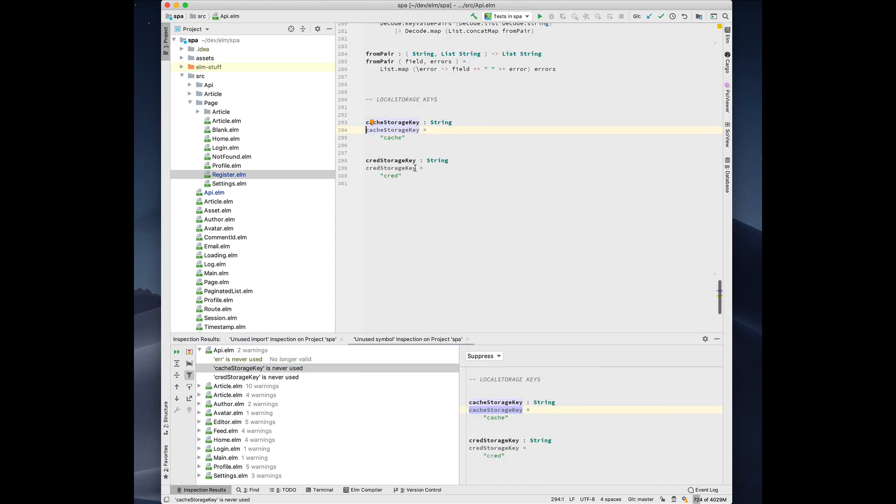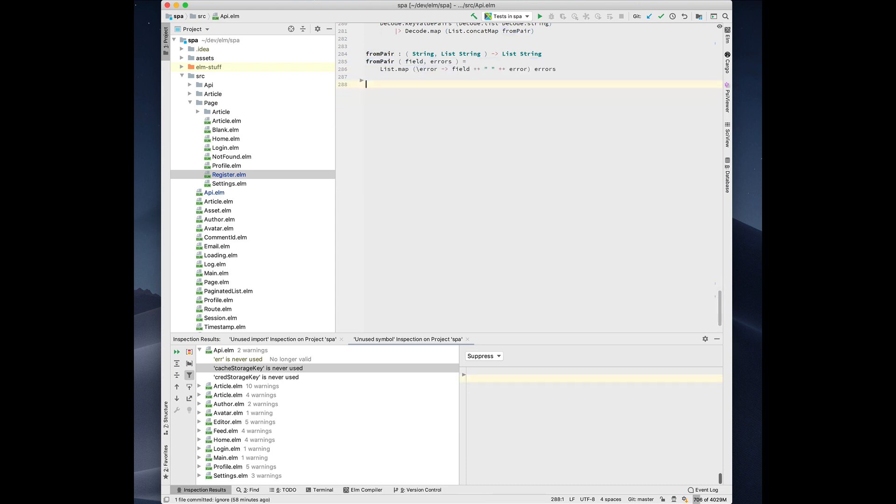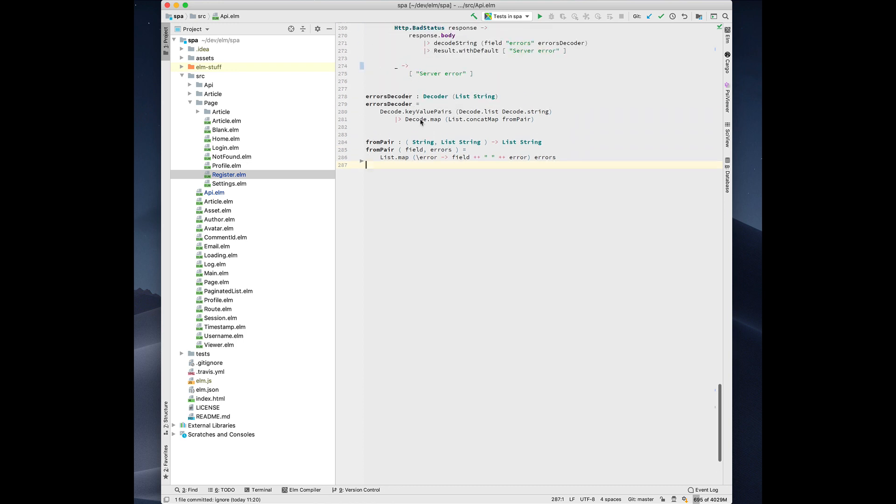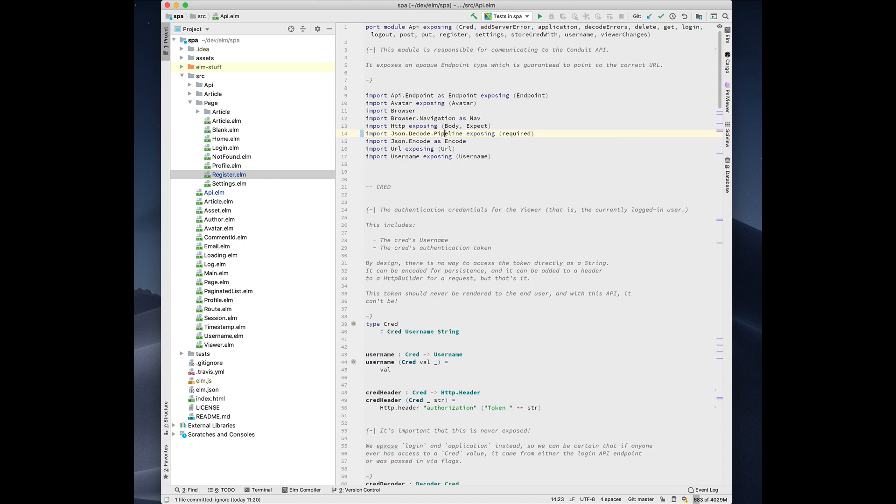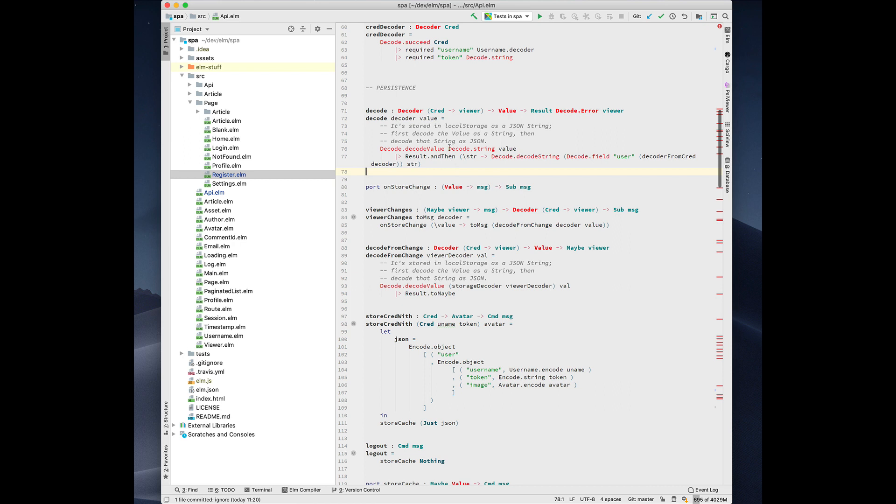Here we have two functions which are not being called, so we can safely delete them. We also have support for automatically adding imports. In this case, we're using decode.map, so this is probably an alias. Let's suppose that we forgot to import JSON.decode. IntelliJ checks and sees if your imports are valid and if it can resolve what this name refers to.